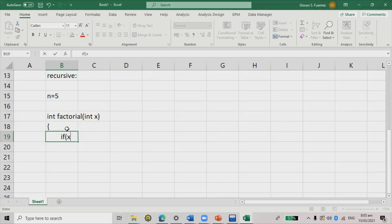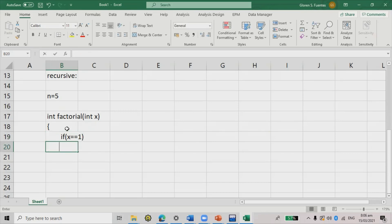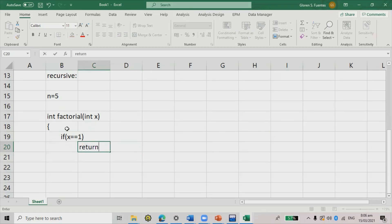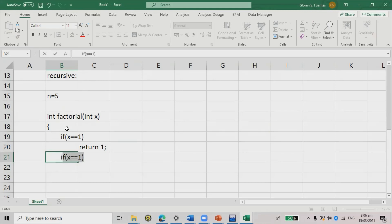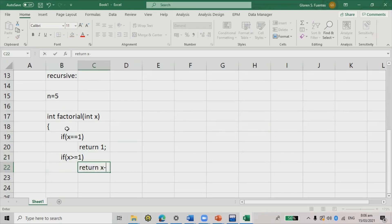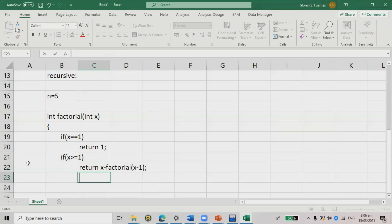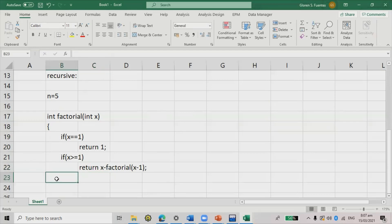Inside the factorial function: if x == 1, return 1. Otherwise, if x > 1, return x * factorial(x - 1). This recursive call keeps calling itself with a decremented value until x reaches 1.